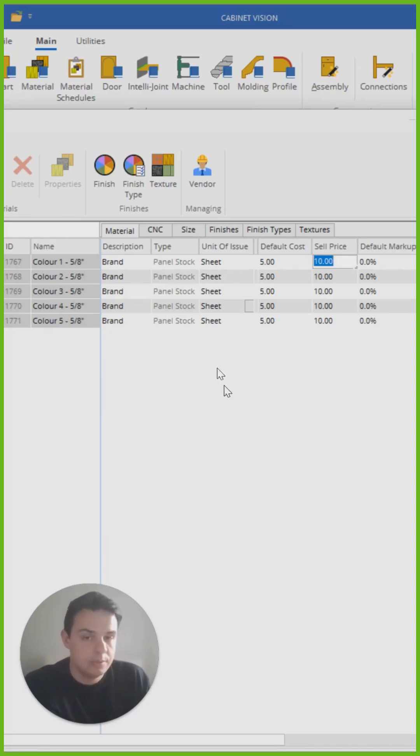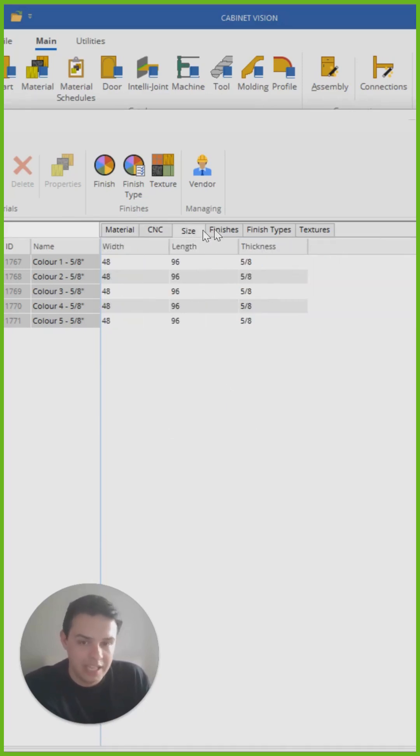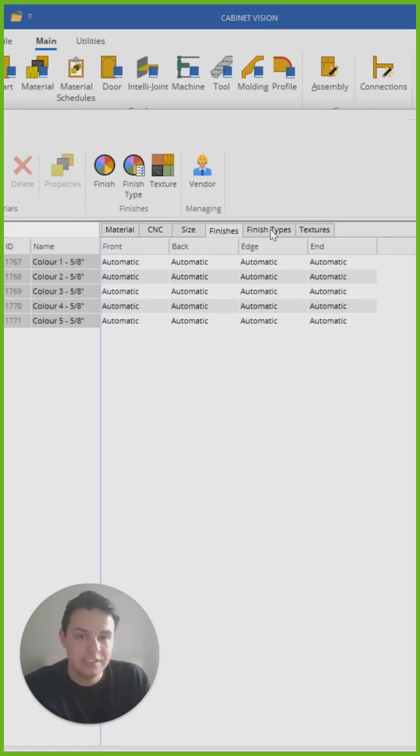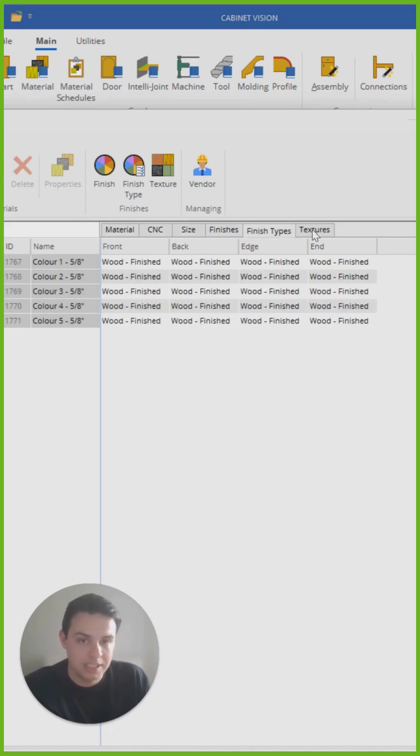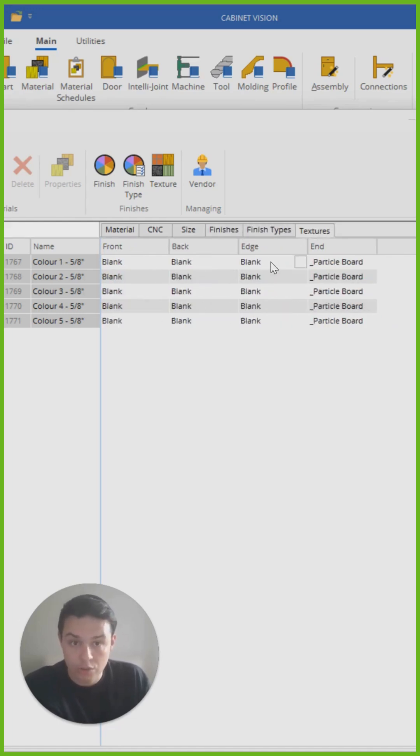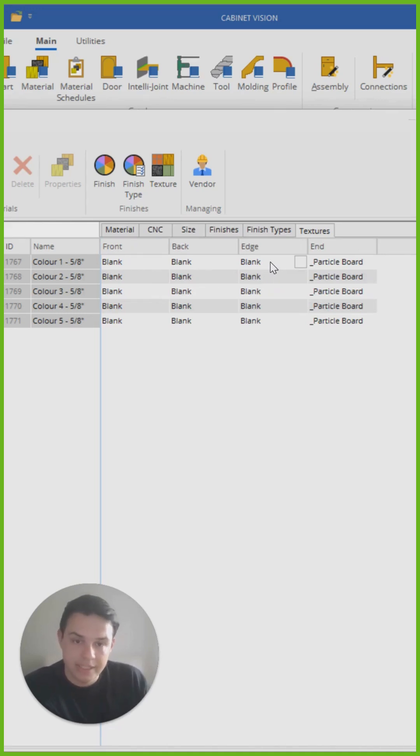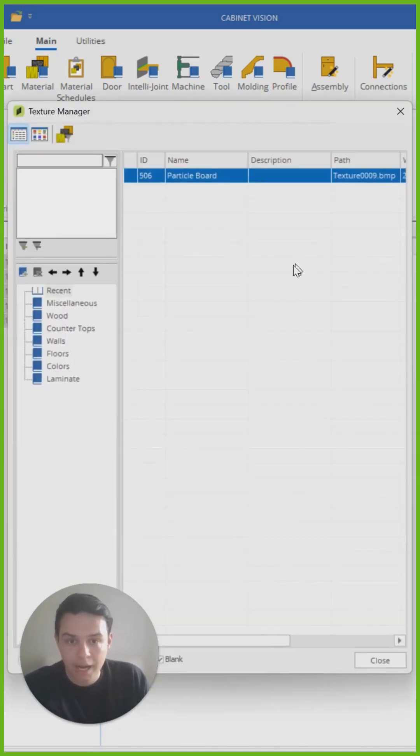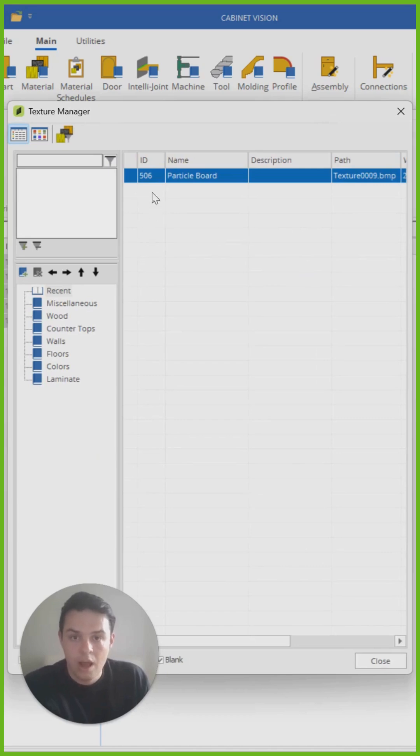And we can 100% do this on any of the other settings you see in these columns here. For instance, if I want to update on a brand new material all of the textures that are going to be identical, let's make this particle board.